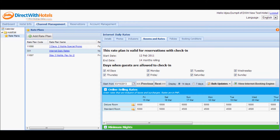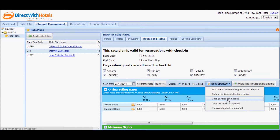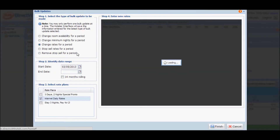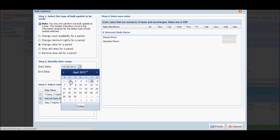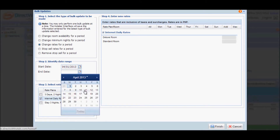If you want to change rates for a date range, like for peak season or lean season, it is highly recommended that you do it via the bulk update functionality specific to the rate plan. Click the bulk update button above the online selling rates calendar and select change rates for a period. You'll notice that the option change rates for a period and the rate plan that you are editing have already been selected. Identify the date range that you wish to edit and directly input the rates applicable for the room types listed.